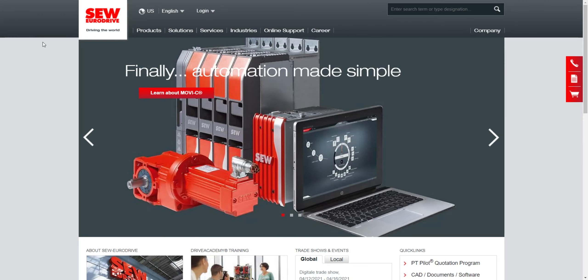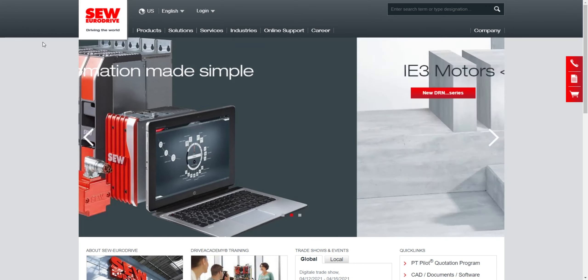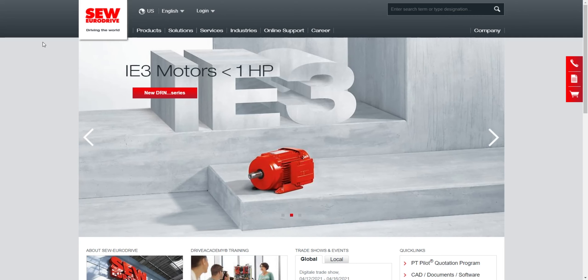Hello everyone and welcome to another quick tip by SEW EuroDrive. Today we're going to show you how to take an SO number and find out the technical information for that particular number.